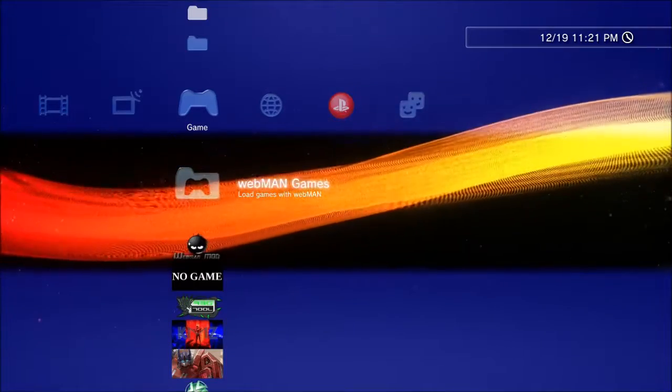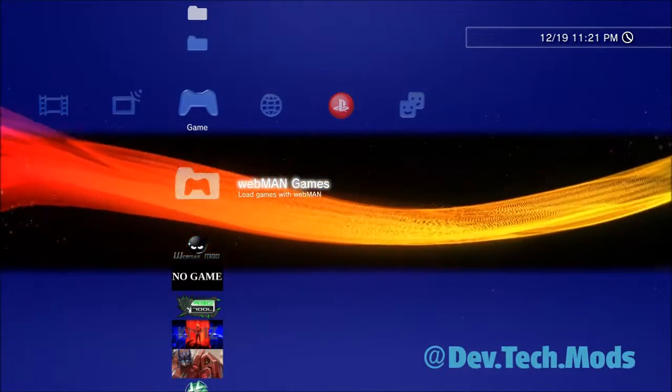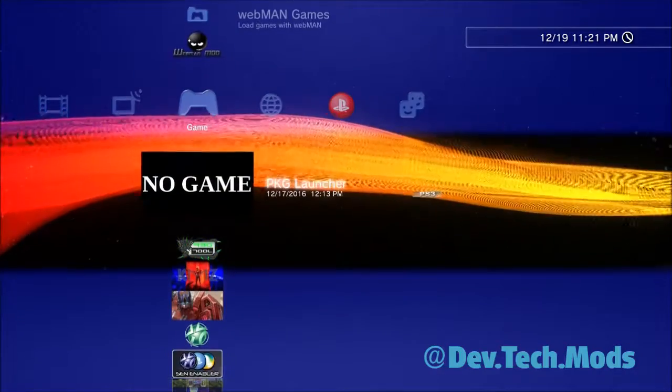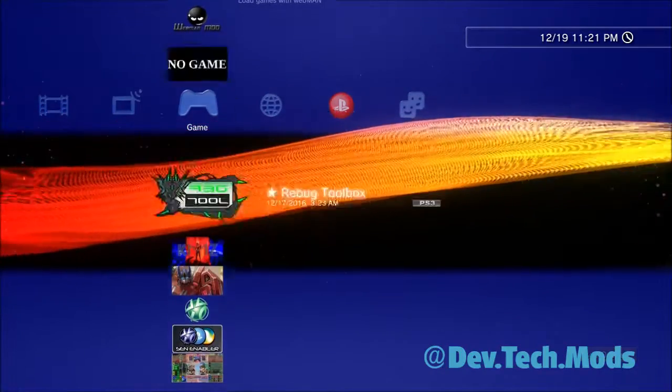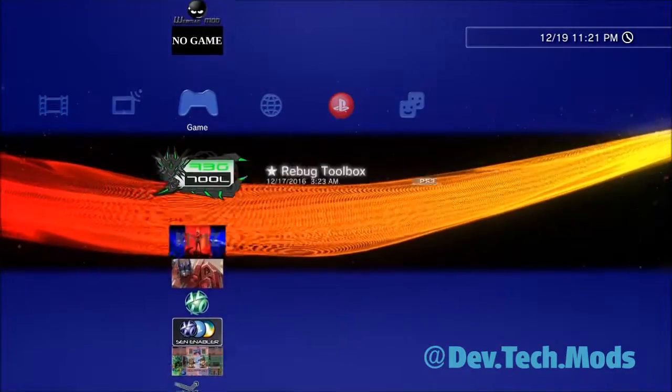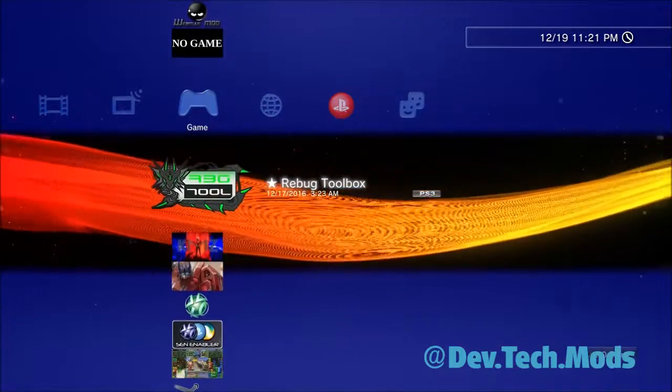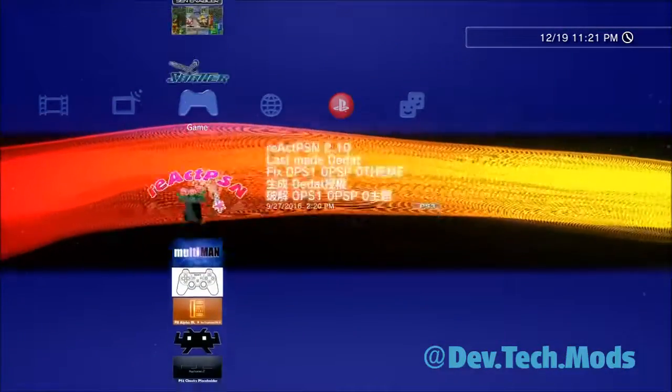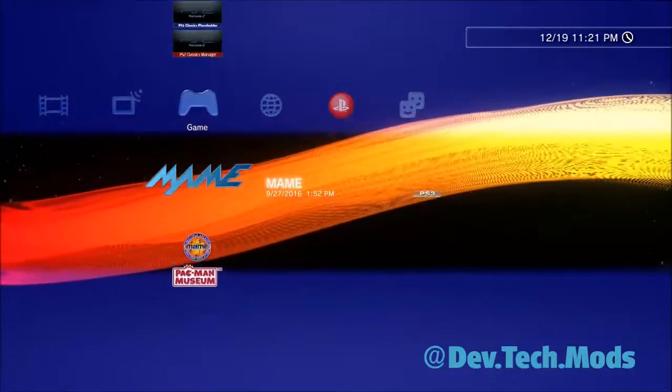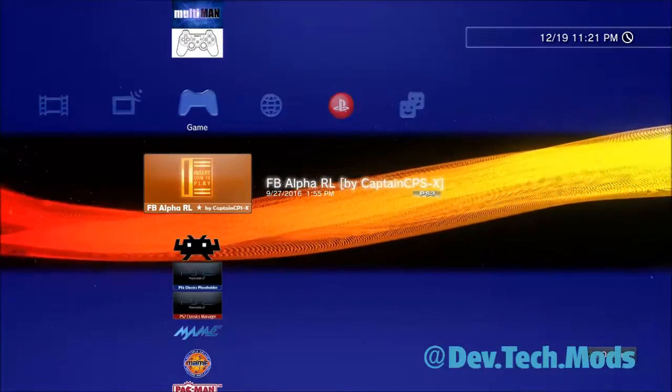Hey guys, what's up and welcome to the video. Today I'm going to show you how to clean up your messy XMB screen, especially those of you who are on modded PS3s and you have all this stuff here. I'm going to show you how to clean that up.